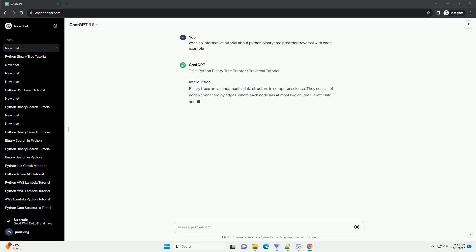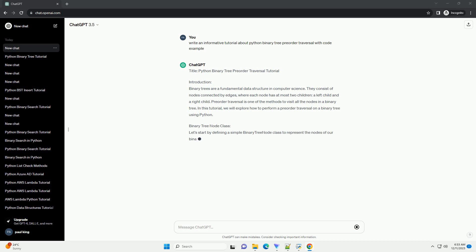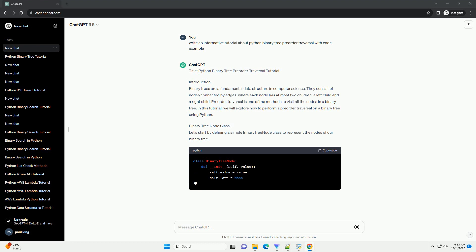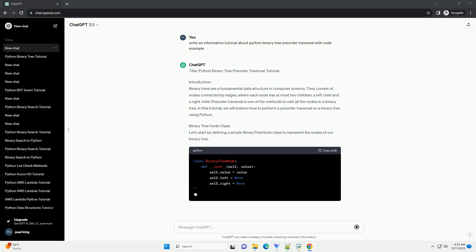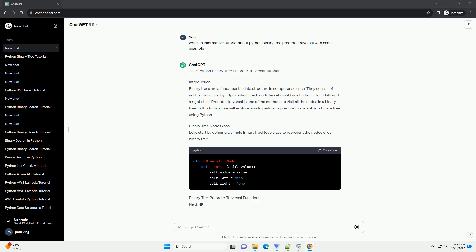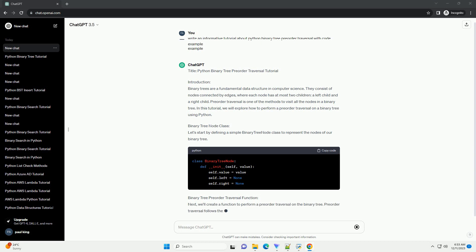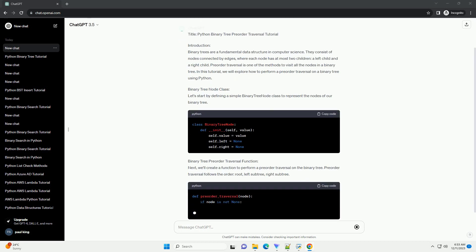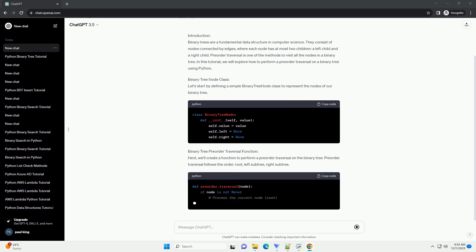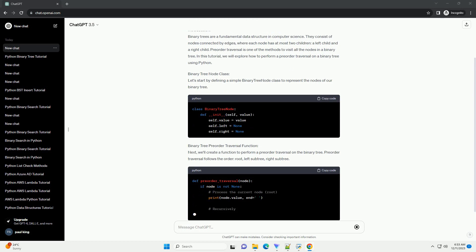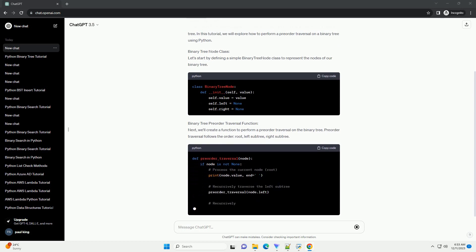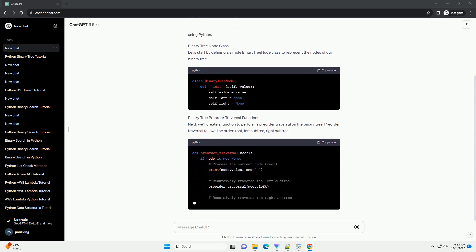Introduction. Binary trees are a fundamental data structure in computer science. They consist of nodes connected by edges, where each node has at most two children, a left child and a right child. Pre-order traversal is one of the methods to visit all the nodes in a binary tree. In this tutorial, we will explore how to perform a pre-order traversal on a binary tree using Python.